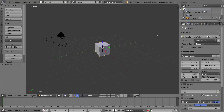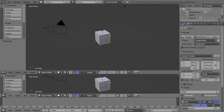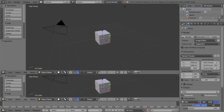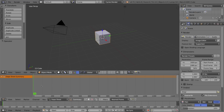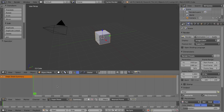We need one more window in our user interface, so I'm going to grab this crosshatched area again and drag down on it. This next window above the timeline is going to be a dope sheet. A dope sheet is a term used in traditional animation — it's similar to a timeline but gives you a bigger view of what's going on in your whole animation. It shows you a sequence of frames, but by default shows a much longer sequence, all the way up to frame 1500, while Blender's timeline is only 250 frames long.